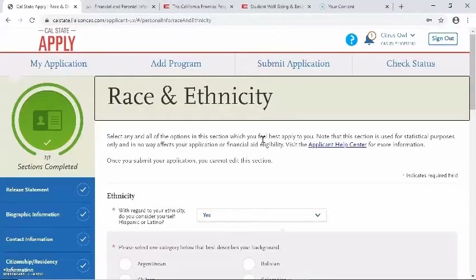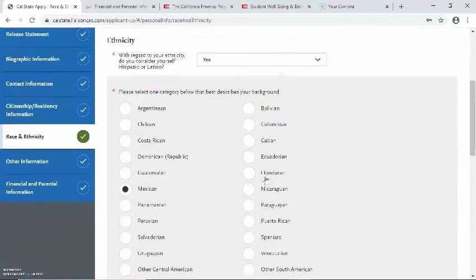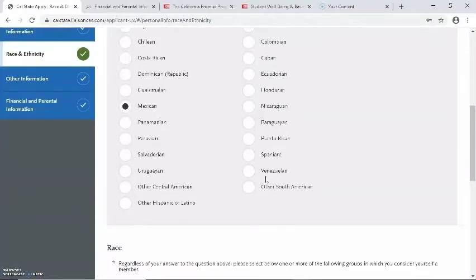The next section is regarding race and ethnicity. Please be aware that these questions are only for statistical data.